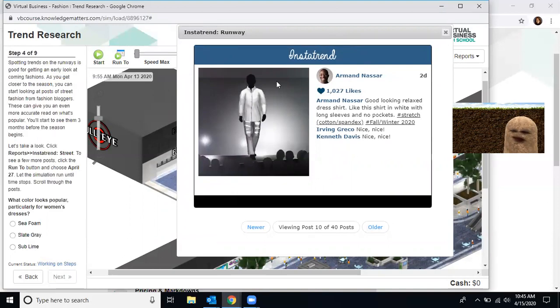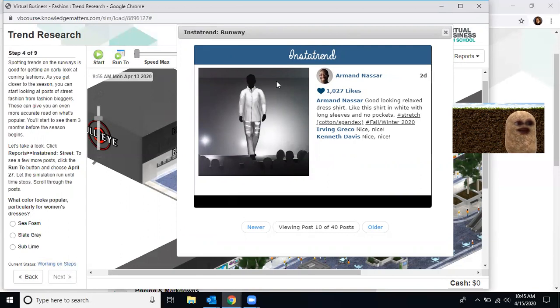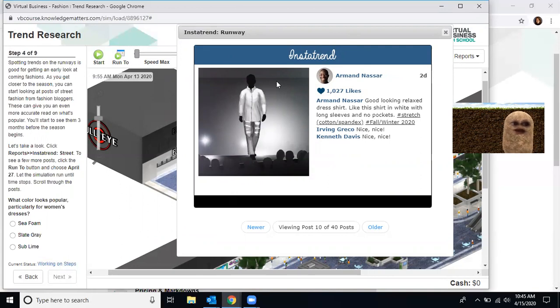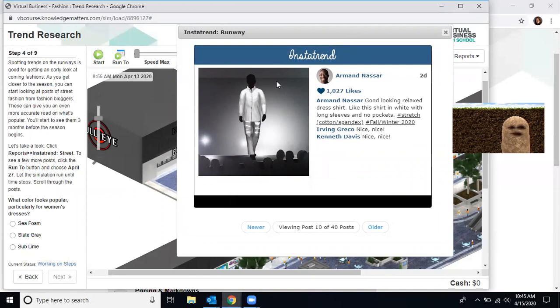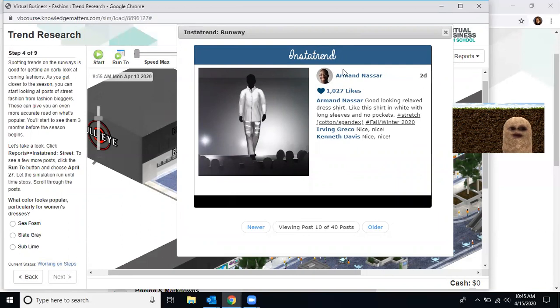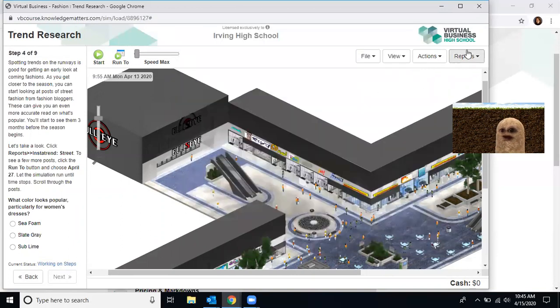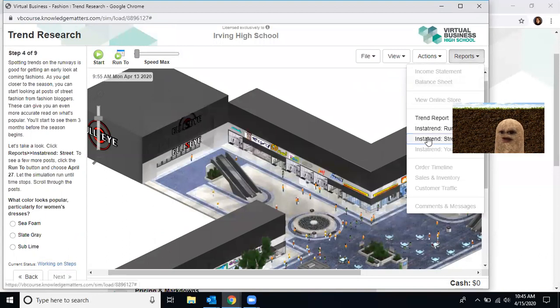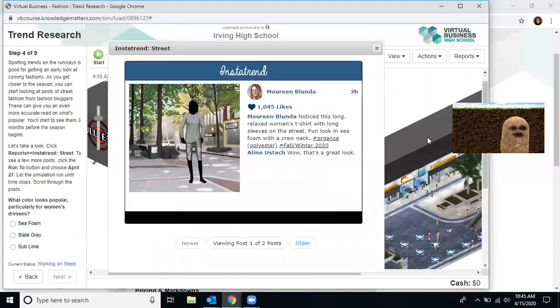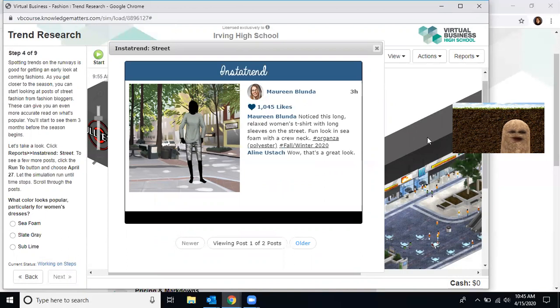Moving on to step four. Spotting trends on the runway is good for getting an early look at what's coming in fashions. As you get close to the seasons, you can start to look at posts of the streets, fashion and fashion bloggers. These can give you an even more accurate read on what's popular. You'll start to see them three months before the season begins. Now let's take a look. So in order to do that, you're going to have to go to reports and run street. Well, I'm going to close down runway, go to reports, and I'm going to click the word street. Now that I've done that, it wants me to actually run the date to April 27th.